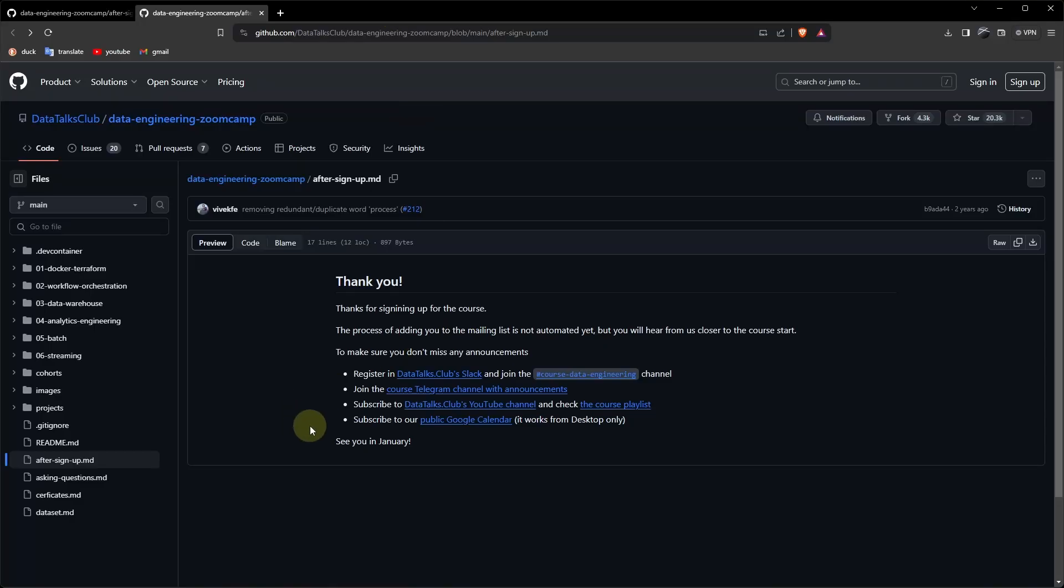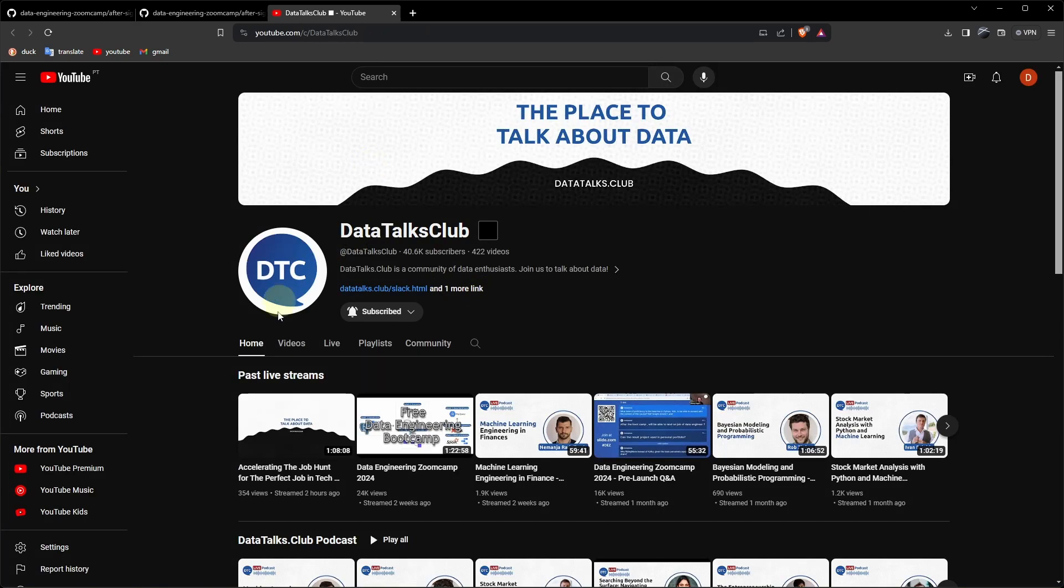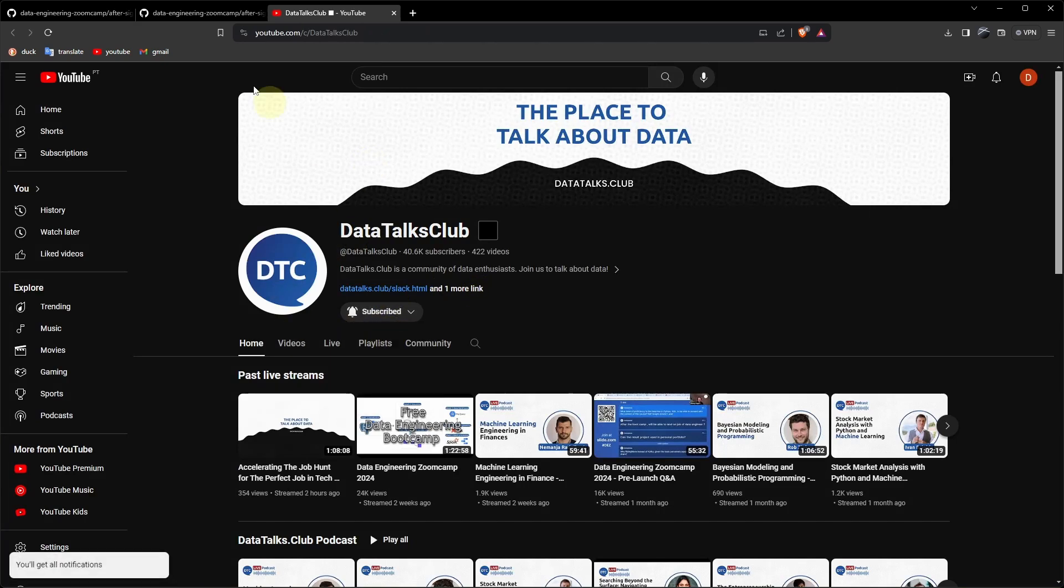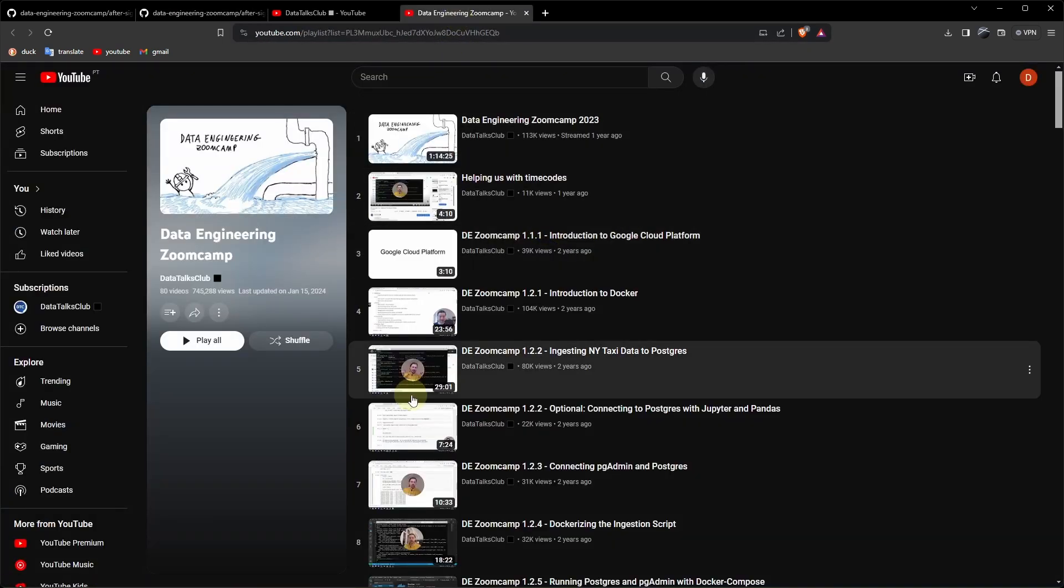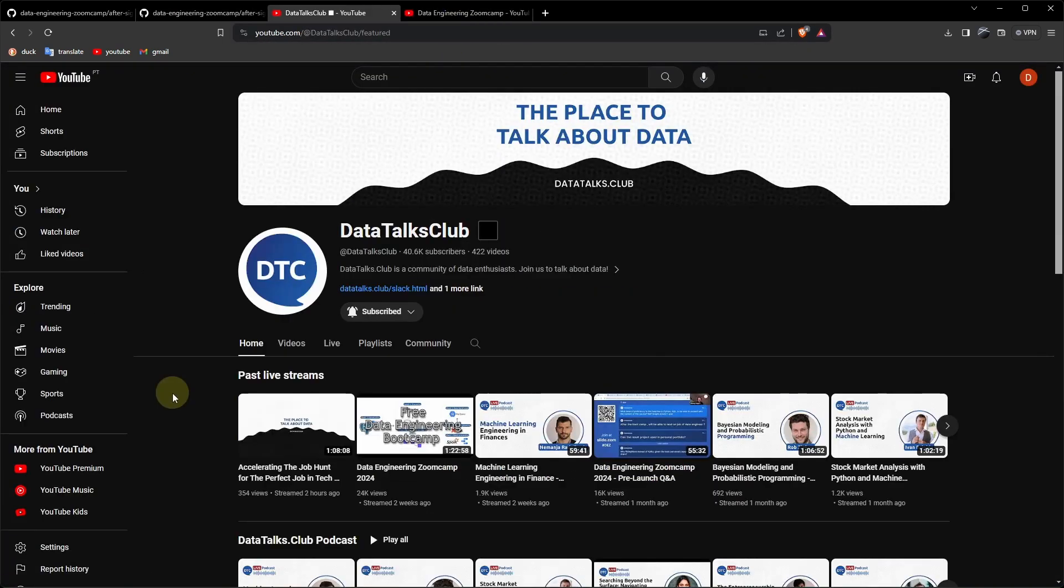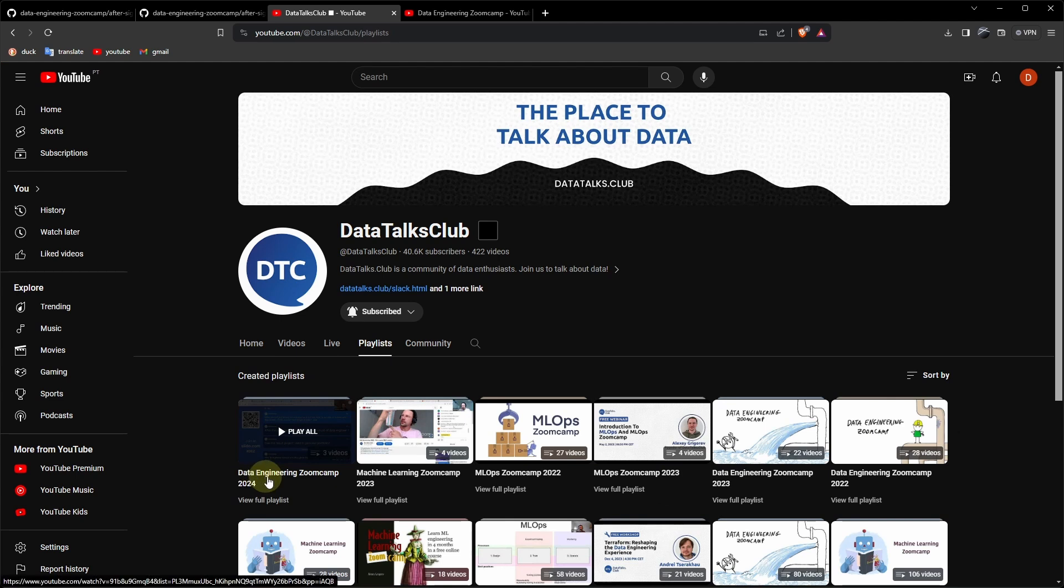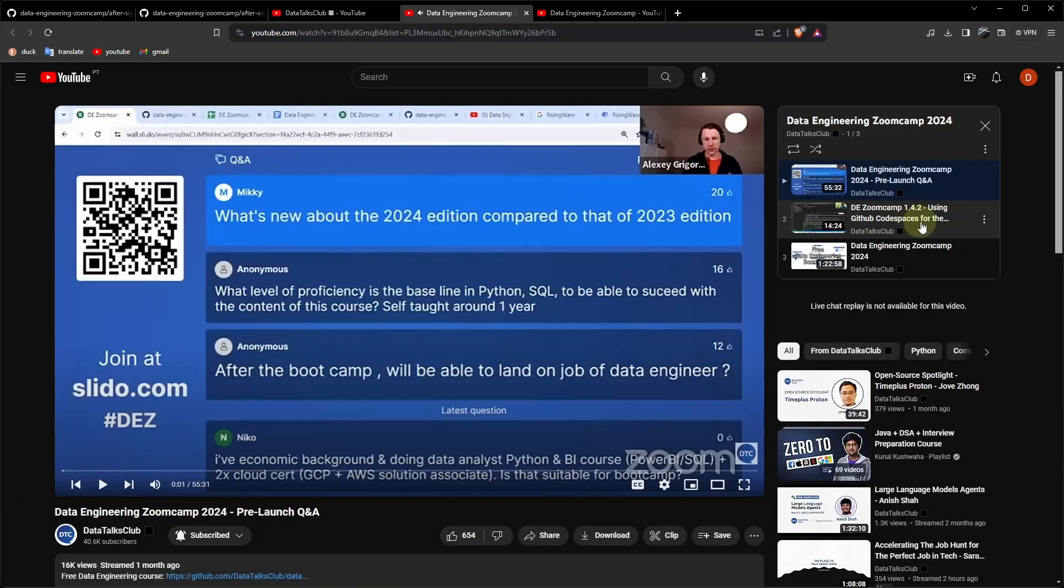Then we have a link to the YouTube channel. You can subscribe and activate all notifications. Let's see the course playlist. Which is this one. Additionally, they also have another playlist. Data Engineering Zoom Camp 2024. And it contains three videos today.